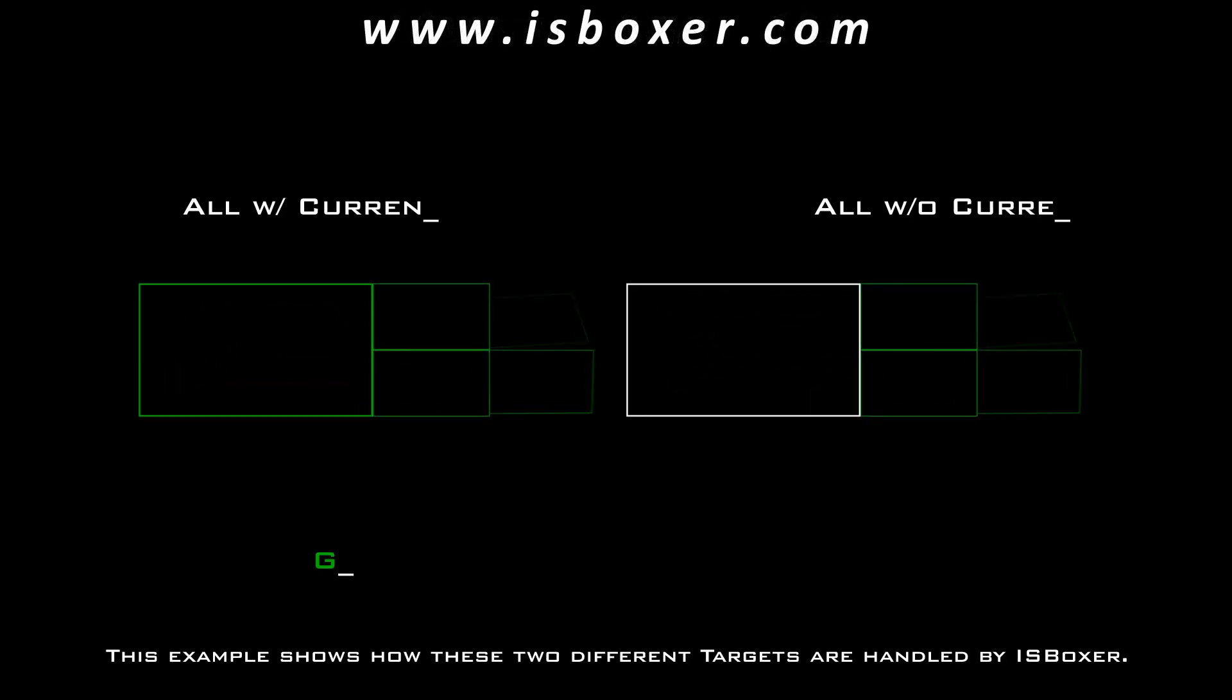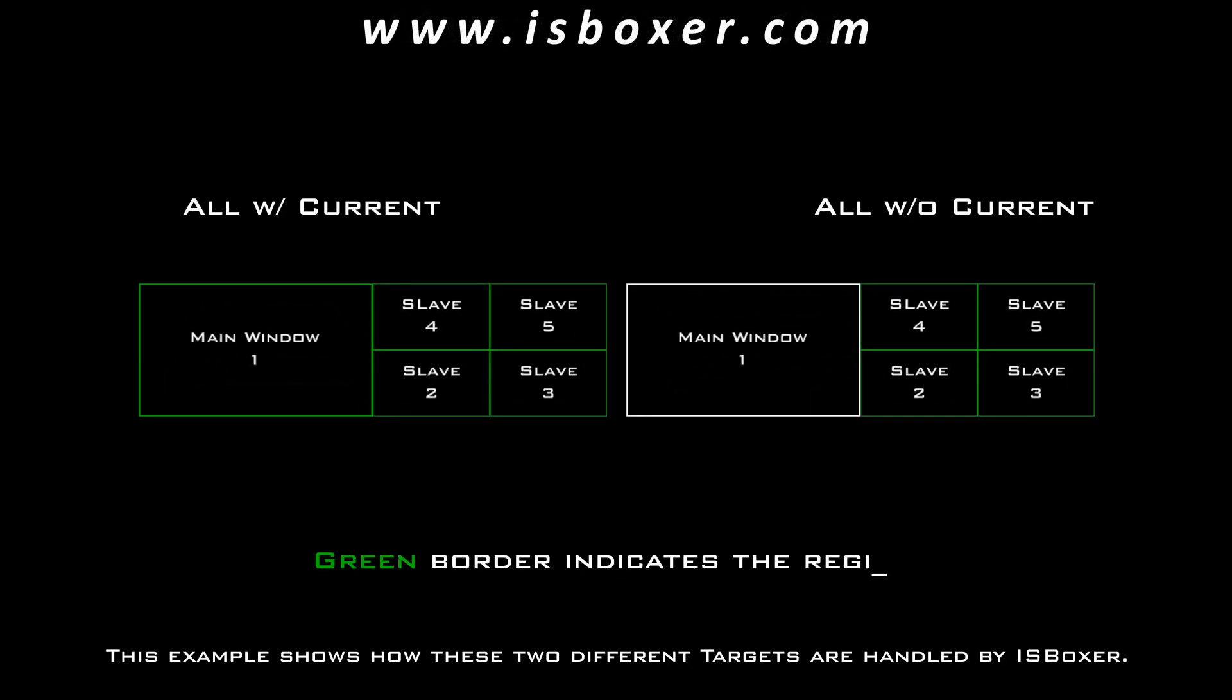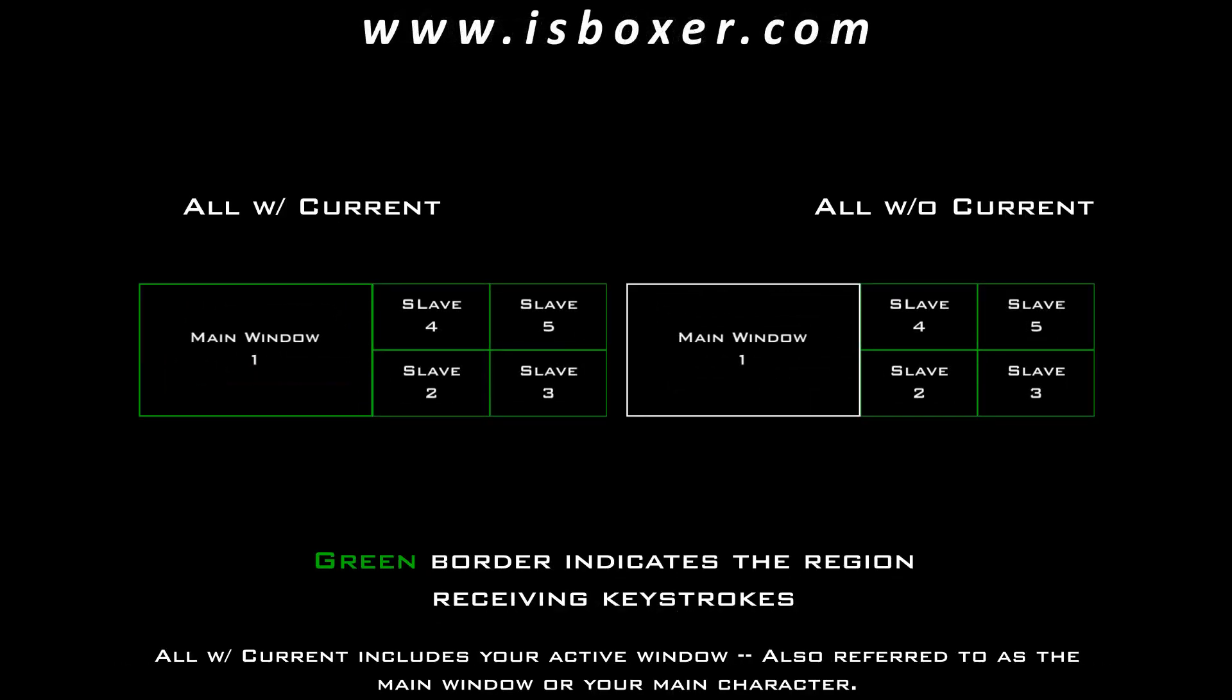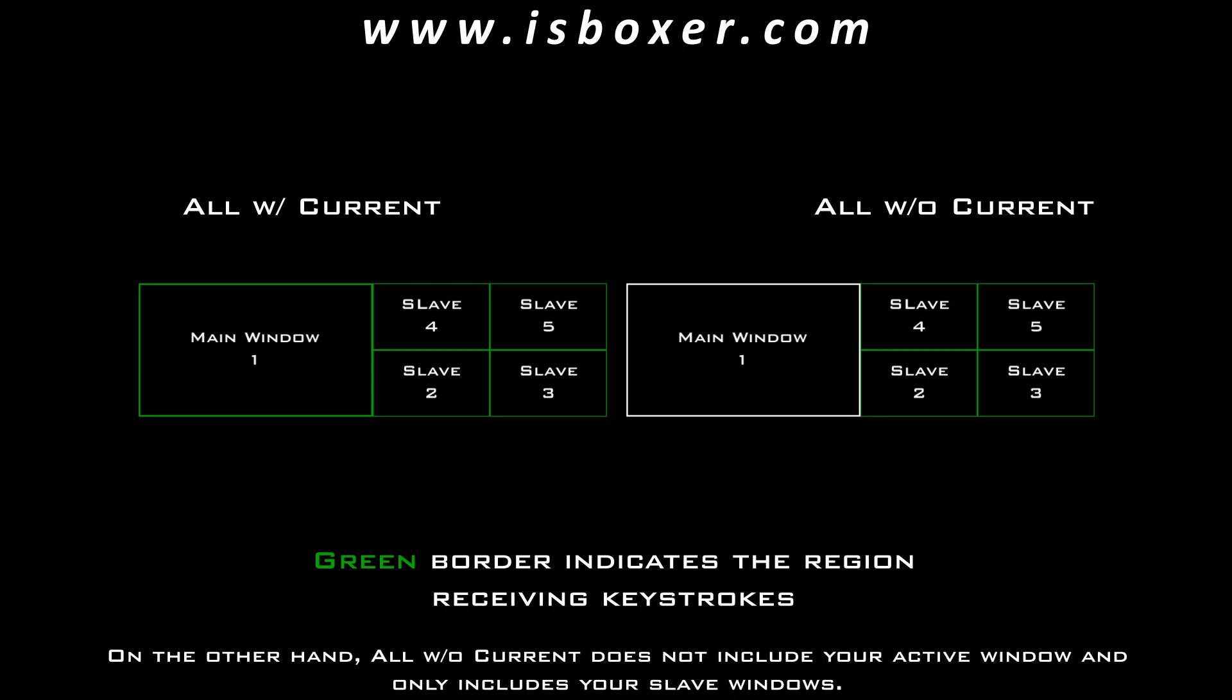This example shows how these two different targets are handled by ISBoxer. All with current includes your active window, also referred to as the main window, or your main character. On the other hand, all without current does not include your active window, and only includes your slave windows.